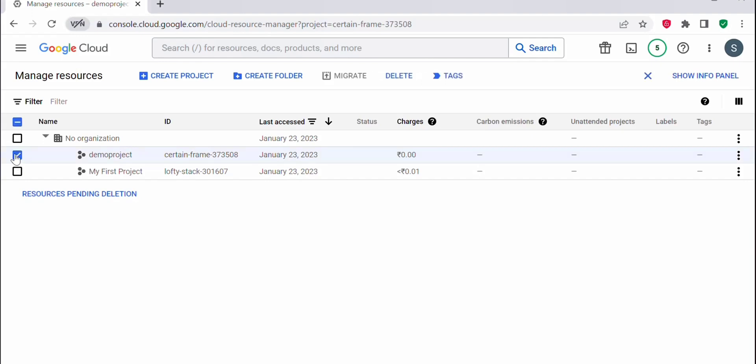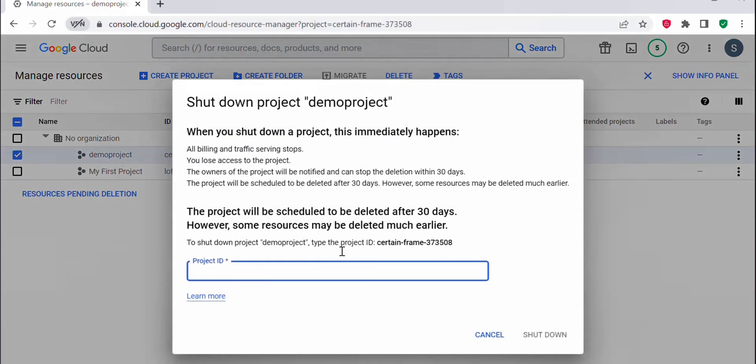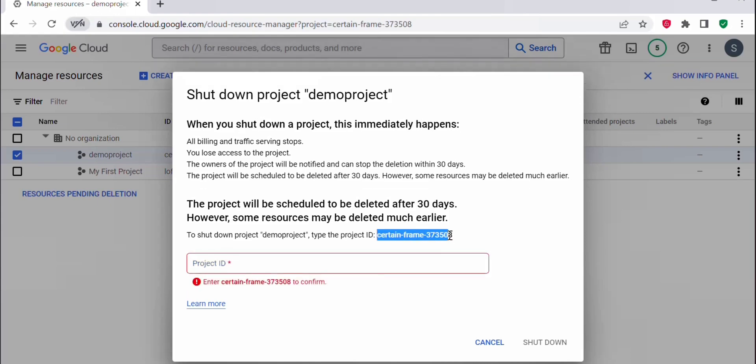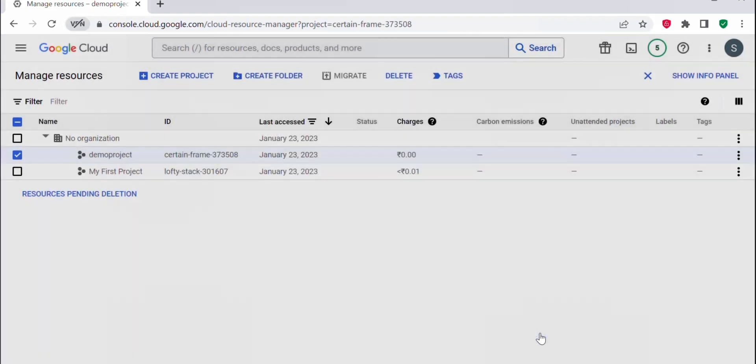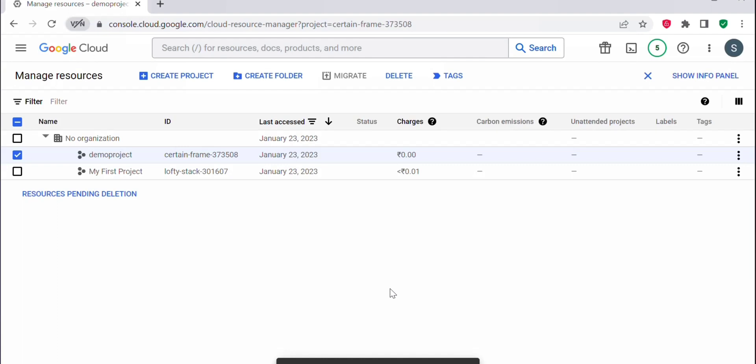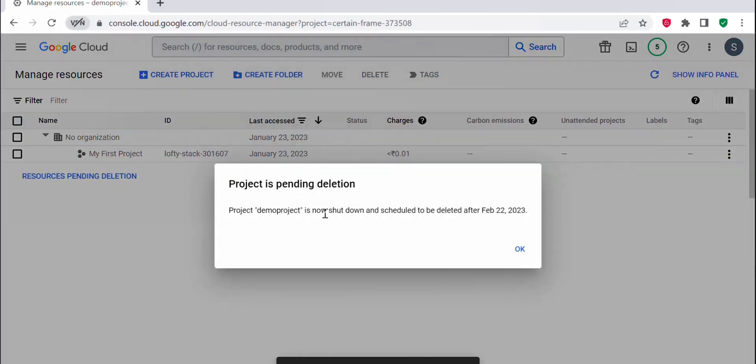I want to delete this first project. I have selected it, and you can click on delete. You have to give the project ID, which is available here. Just copy and paste this, then click on shutdown. This will delete the project. The project demo project is now shut down and scheduled to be deleted.